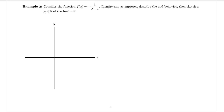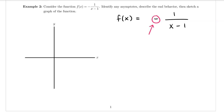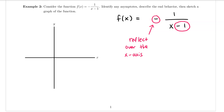Example two says: consider the function f of x equals negative one over x minus one. Identify any asymptotes, describe the end behavior, then sketch a graph. We can think of y equals one over x as the parent graph and this as the child graph. There are two transformations happening. The negative sign in front indicates we are reflecting the graph over the x-axis, and subtracting one from the input value shifts the graph right one unit.